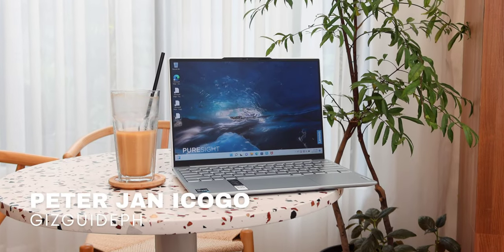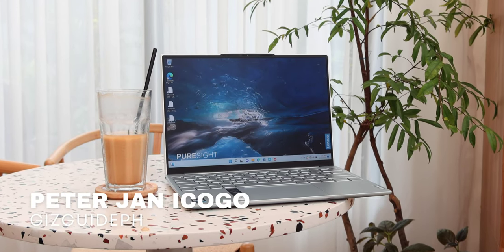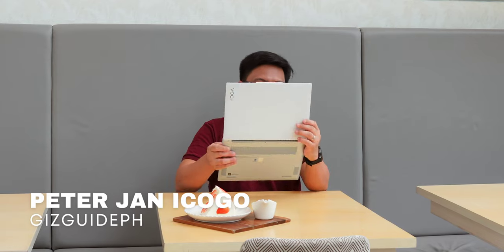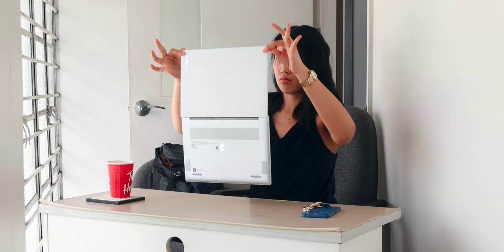Hi guys, this is Peter and welcome back to the Gizguide channel. And well, this is honestly one of the lightest laptops I've held. I mean, look at that.